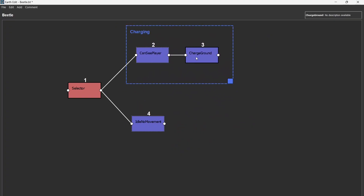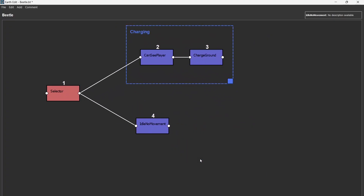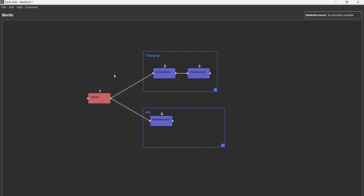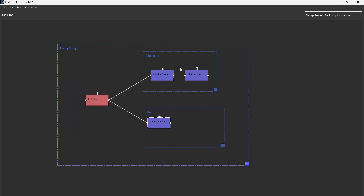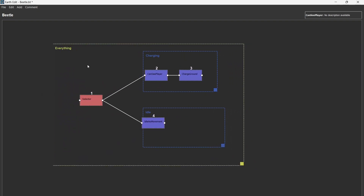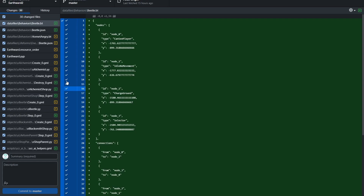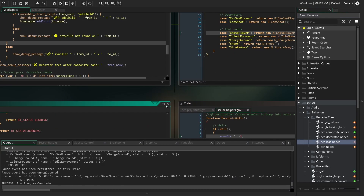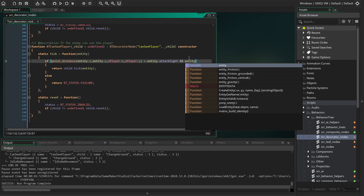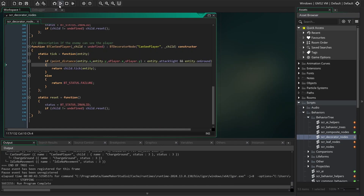I'm recording this after I've actually already made my behavior tree editor for Earthward. This is kind of what it looks like. This basically allows you guys to use a bunch of pre-existing nodes that I've added to the game, so you can pretty much code your own AI with what exists in the game, which is really cool. It's so much fun to just mess around and see what kind of funny things you can make happen with all the different nodes.